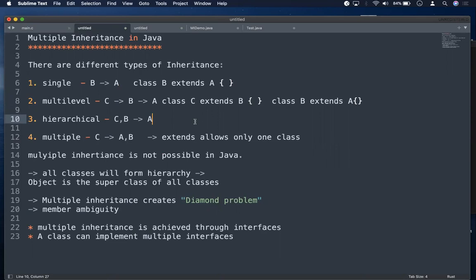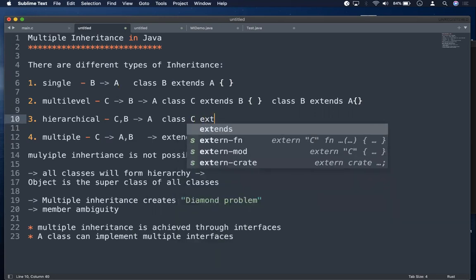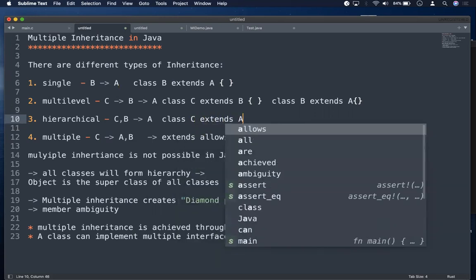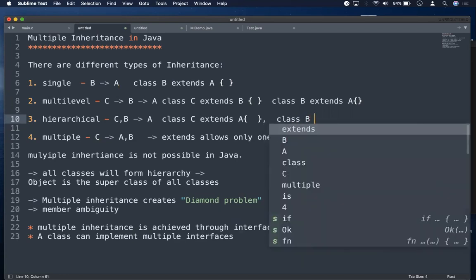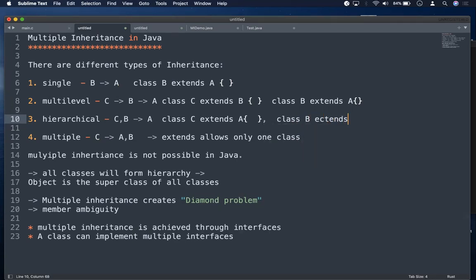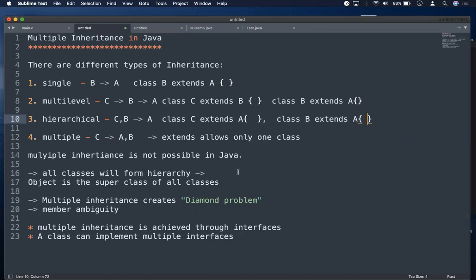Then we can have hierarchical inheritance, where class C extends from A and class B extends from A. Wherever you look, 'extends' is allowing only one class. So class C extends A, and class B extends A — this is hierarchical inheritance.